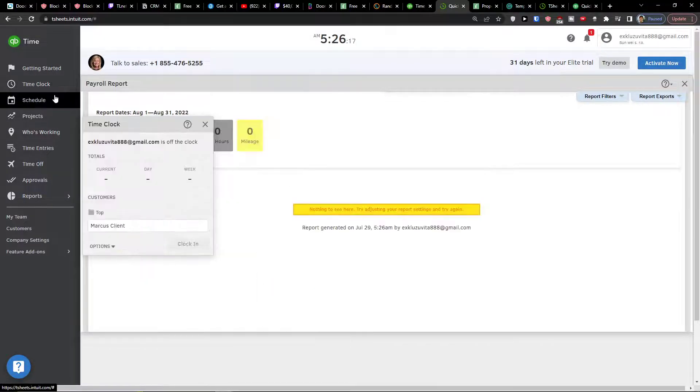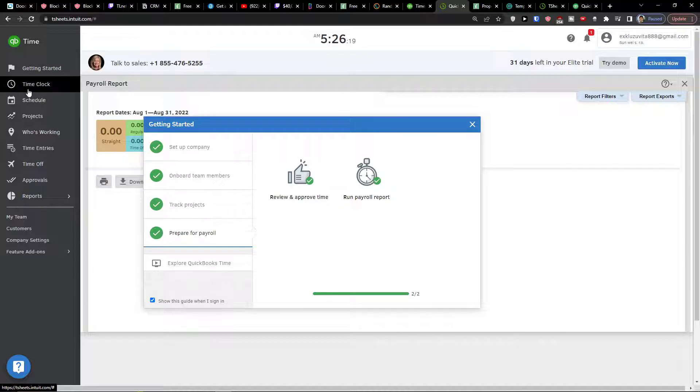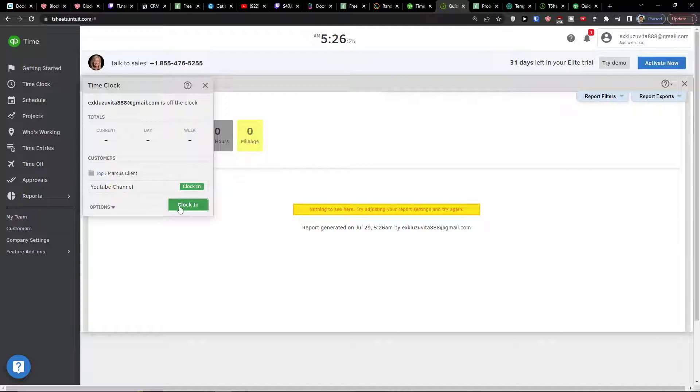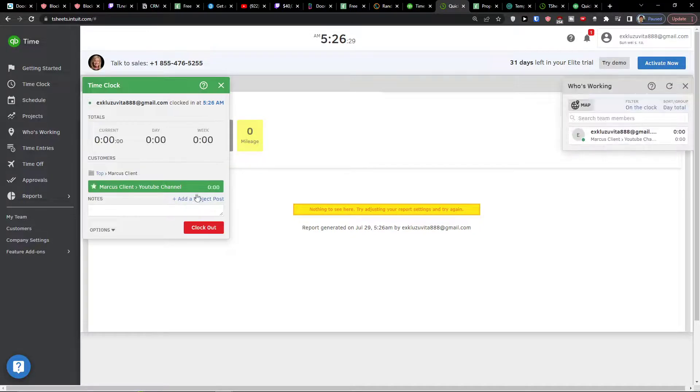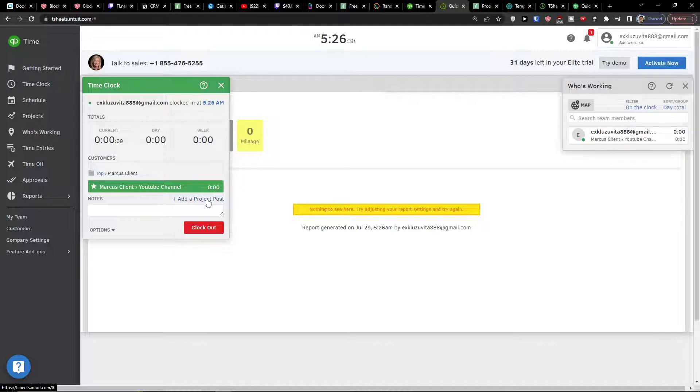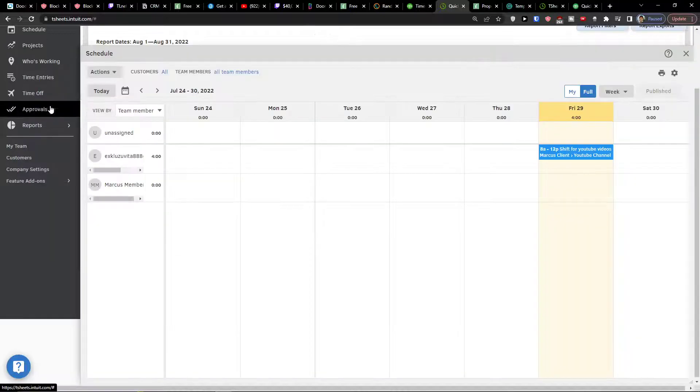So time clock is the clock, right. Clock in. I can simply click clock in. That right now I'm working. So this is how each of the employees can come, click on a time clock and then they start working. So I can add a project post if I want or I can add the notes. Now on the right side we see that it's going to grow.